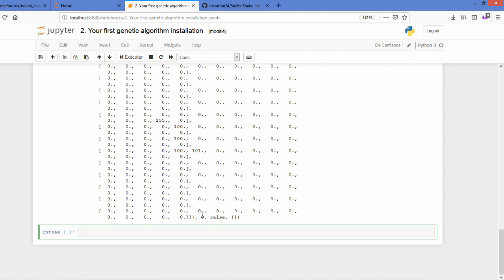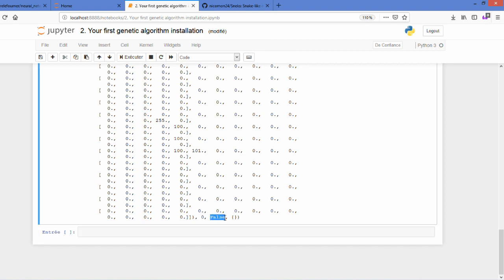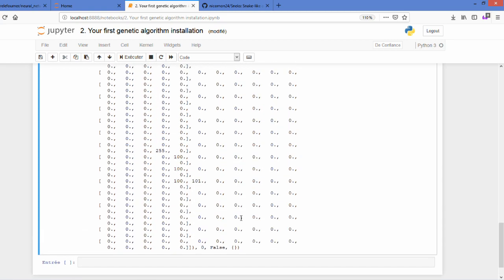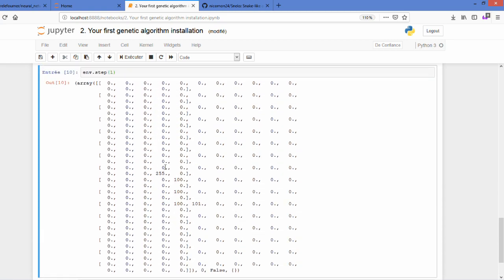This will return a new observation state and also different kinds of variables: a reward, if the episode is finished, and additional information.